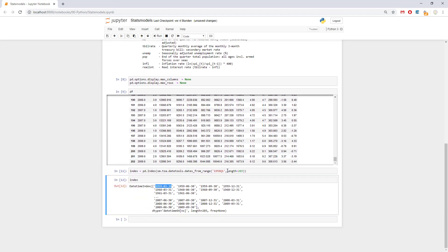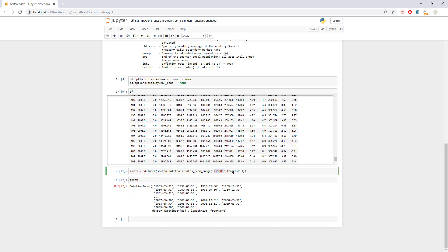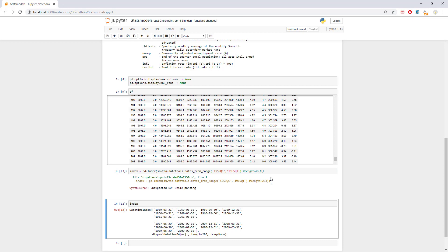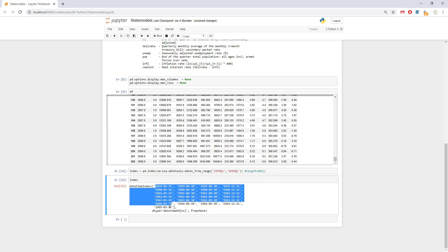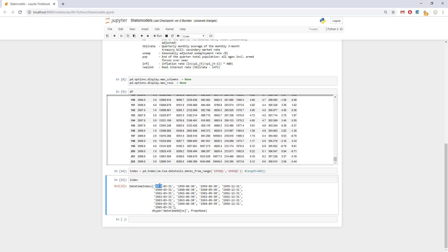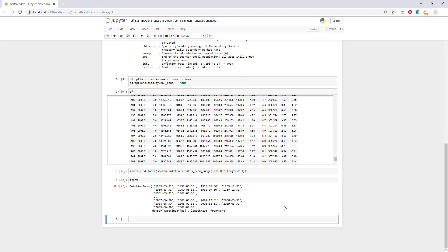Another option is to say start and end. Pressing shift and tab will show us what are the arguments. If we say from 1959 to 1965 Q1, the index would realize that we need the index this way, giving us Q1 which is the first quarter, then the second quarter, third, and fourth quarter, and it sorts them quite nicely.